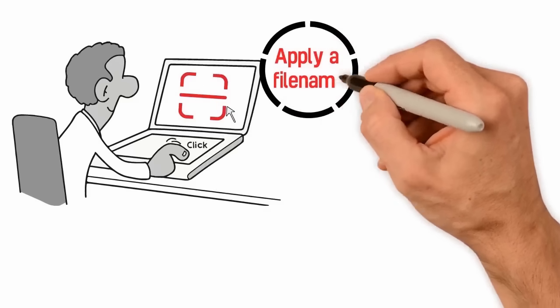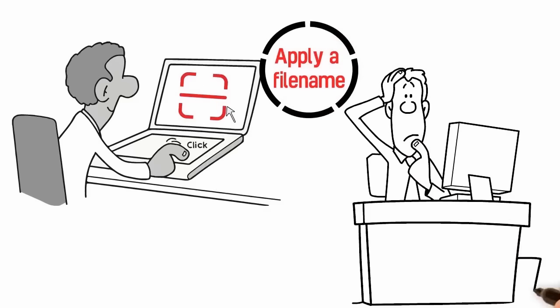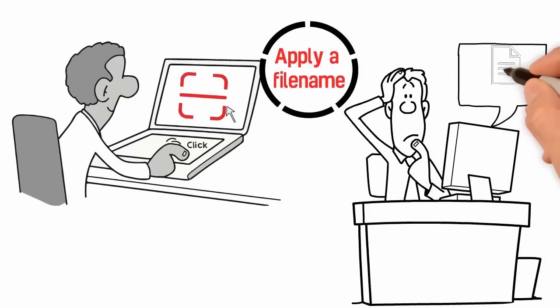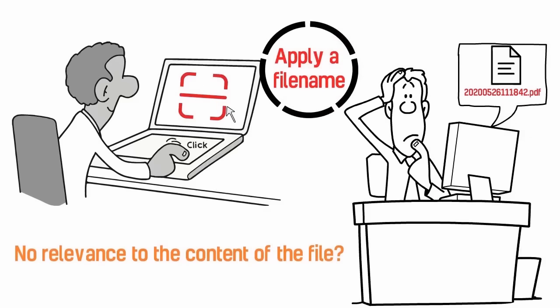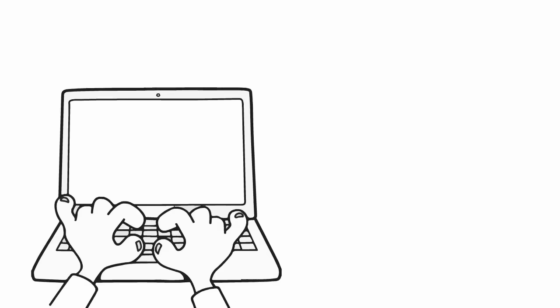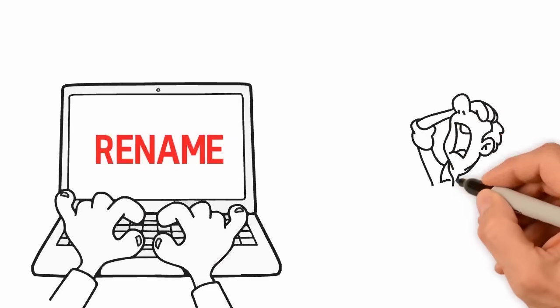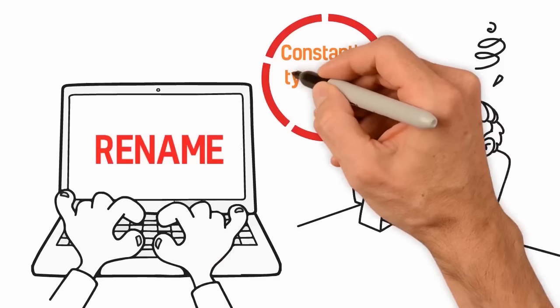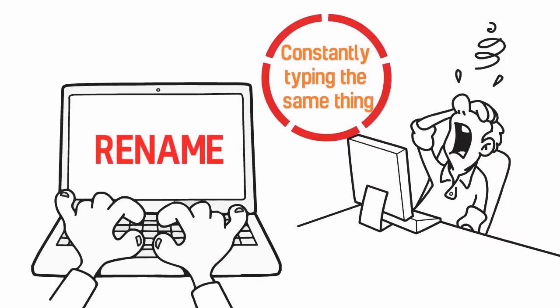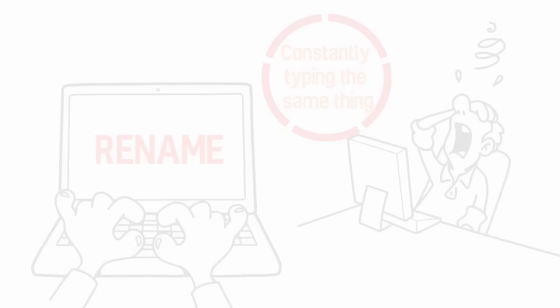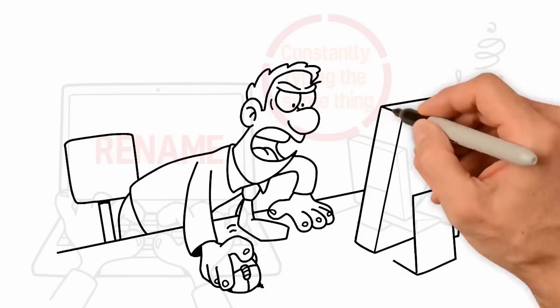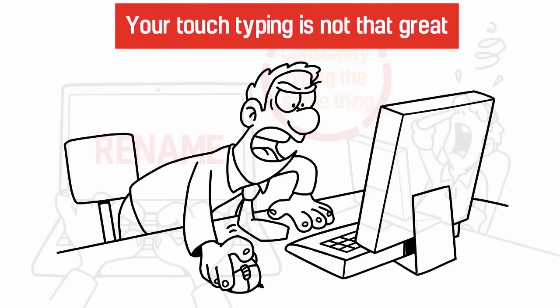When you scan the document, it applies a file name - a simple timestamp with no relevance to the content of the file. You rename the files but find you are constantly typing the same thing and making mistakes because your touch typing is not that great.